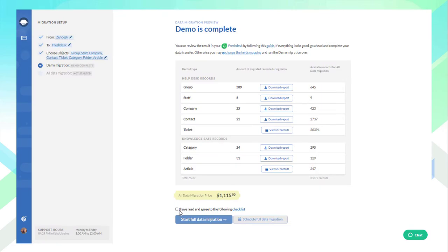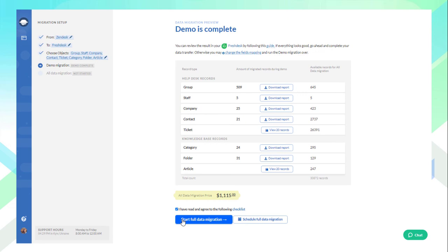Then, press the Start Full Data Migration button and the records will start transferring one by one from Zendesk to Freshdesk. Depending on the amount of data you want to move, the process may take up to 24 hours. Our team will keep a close eye on the transfer to ensure everything runs as smoothly as possible.